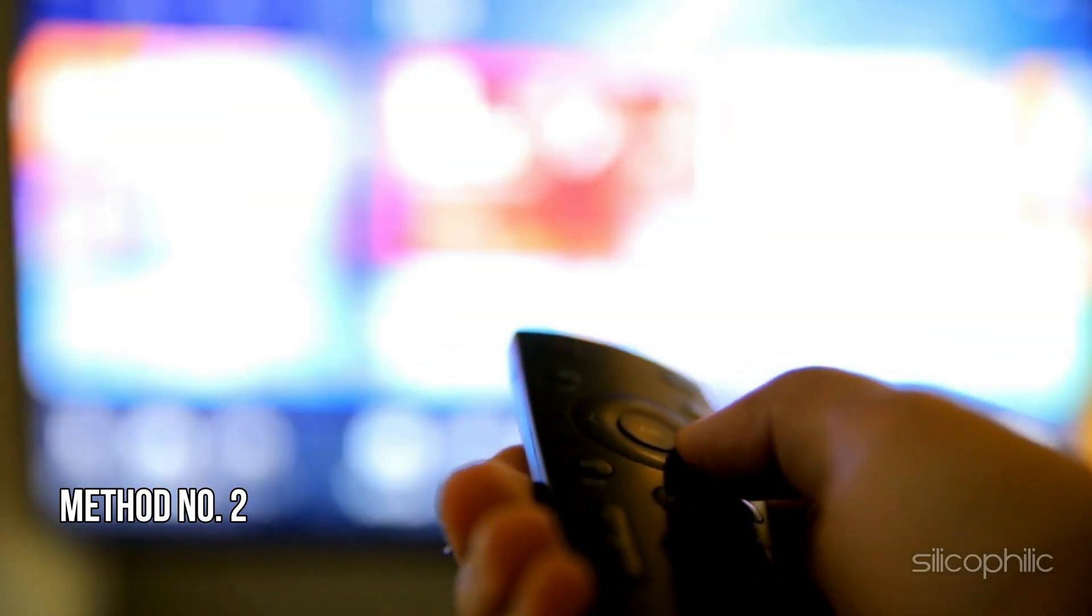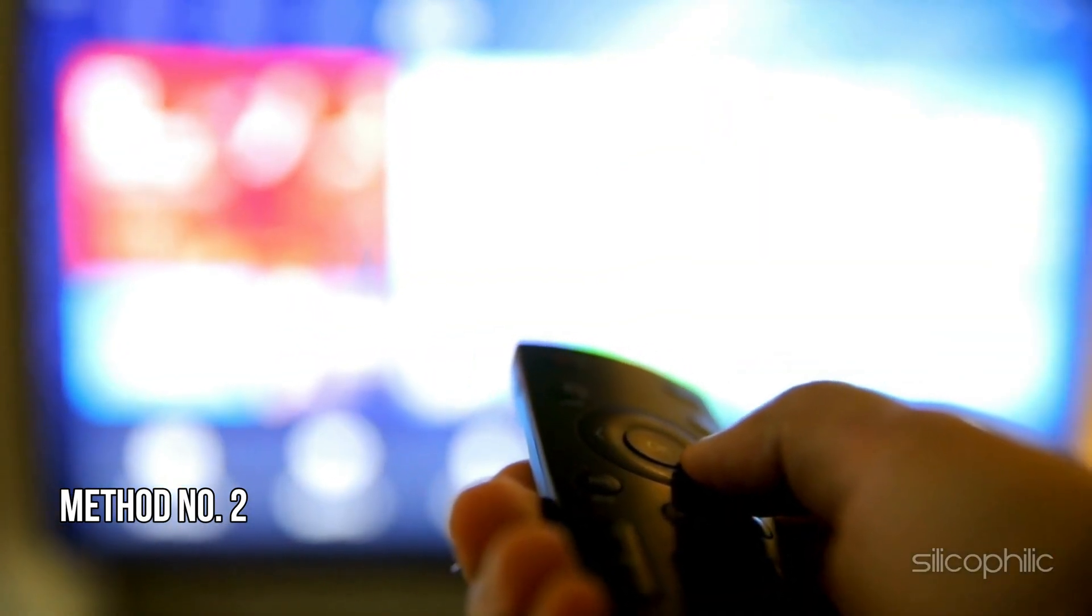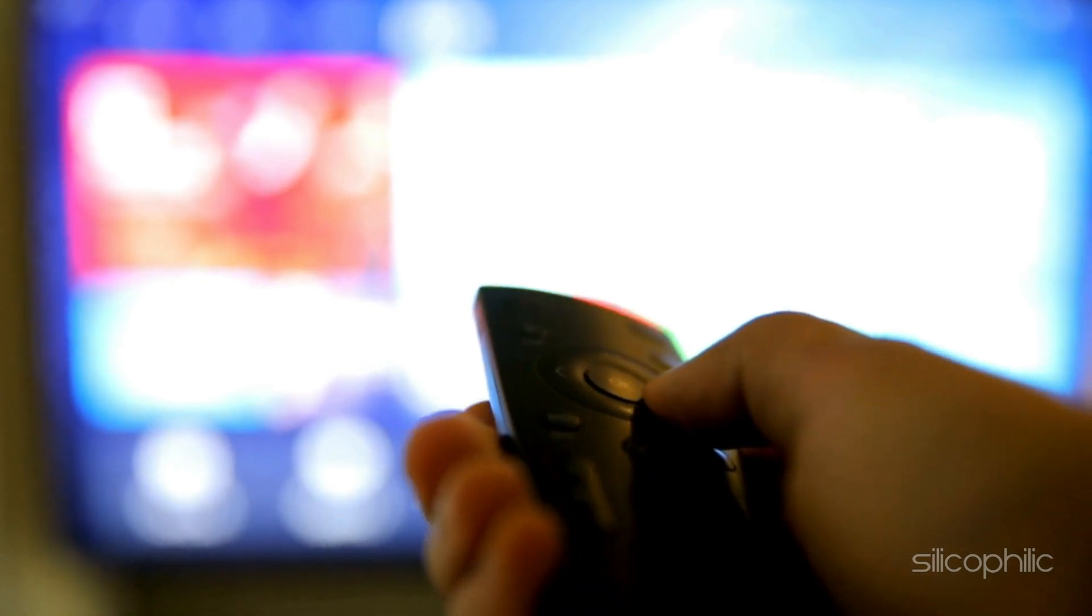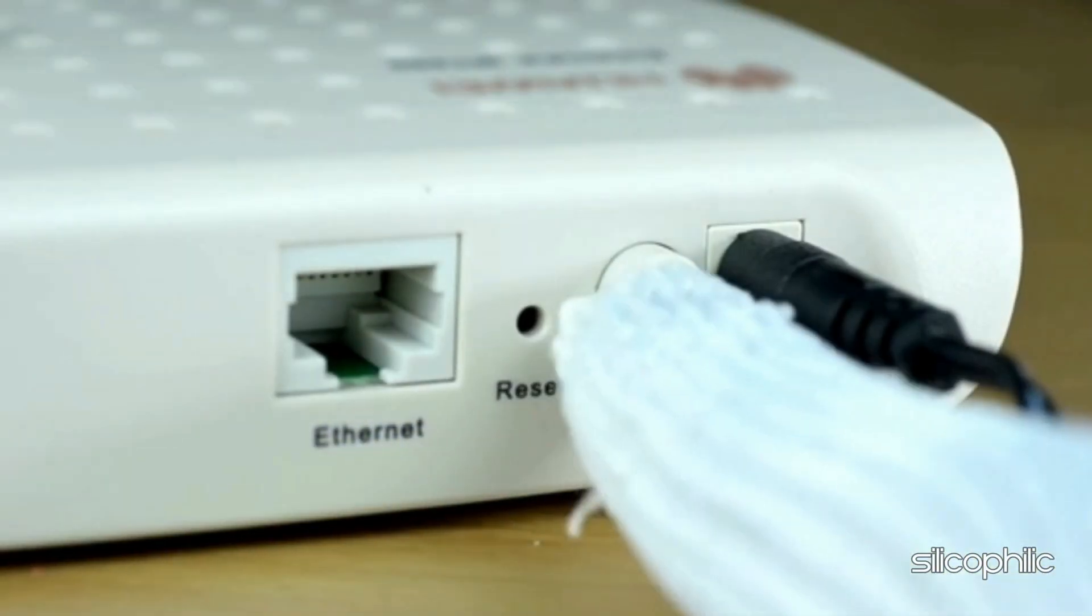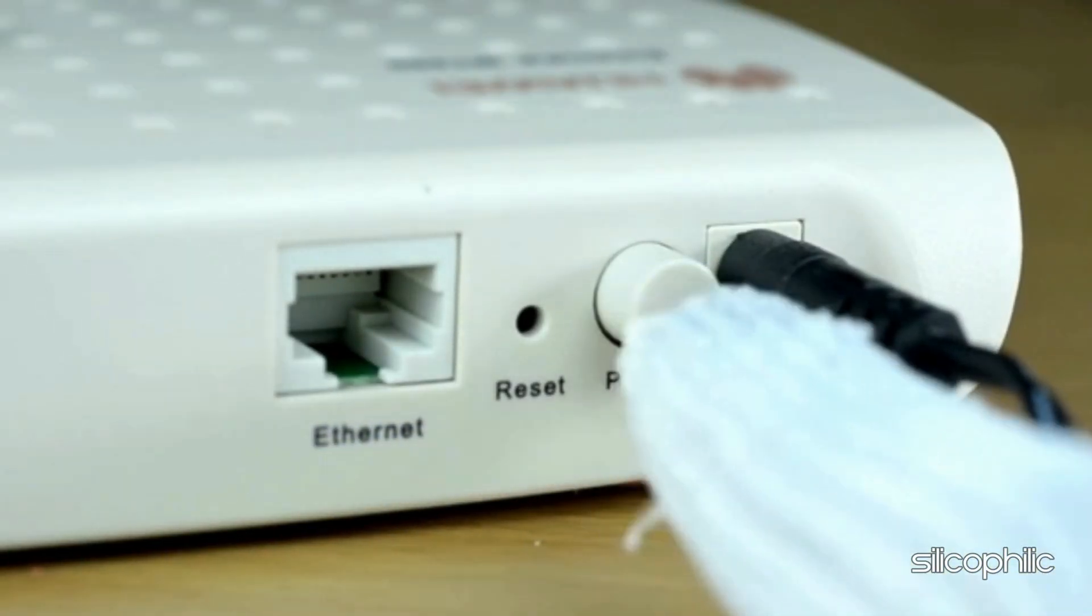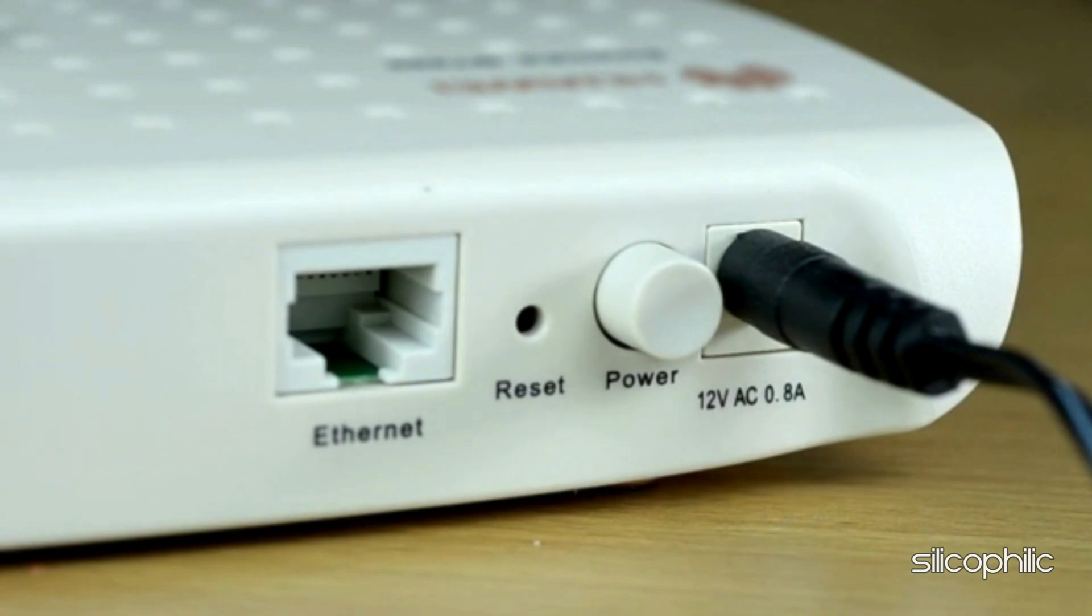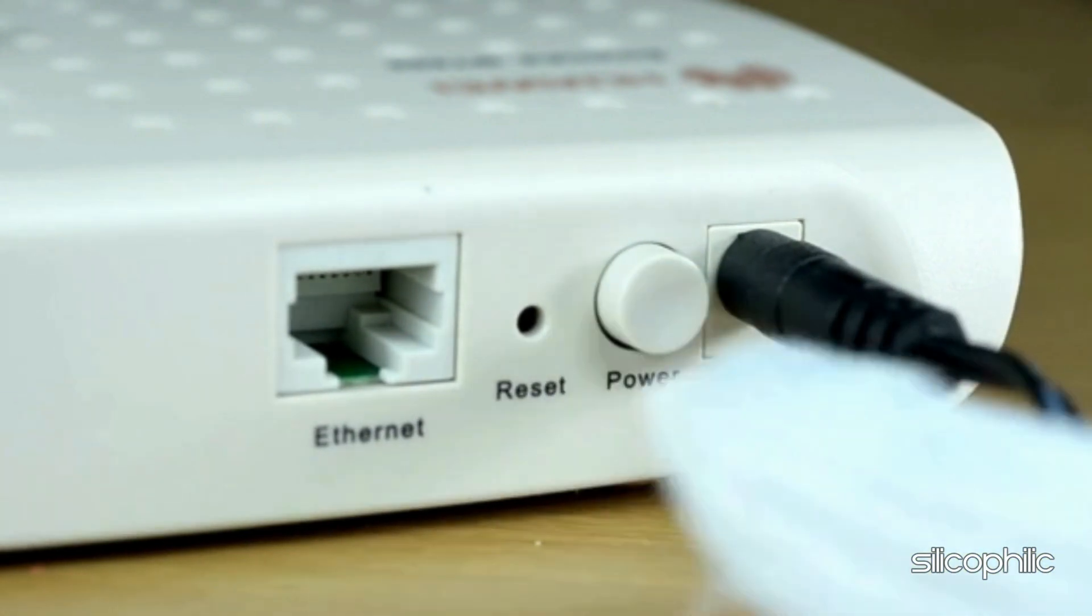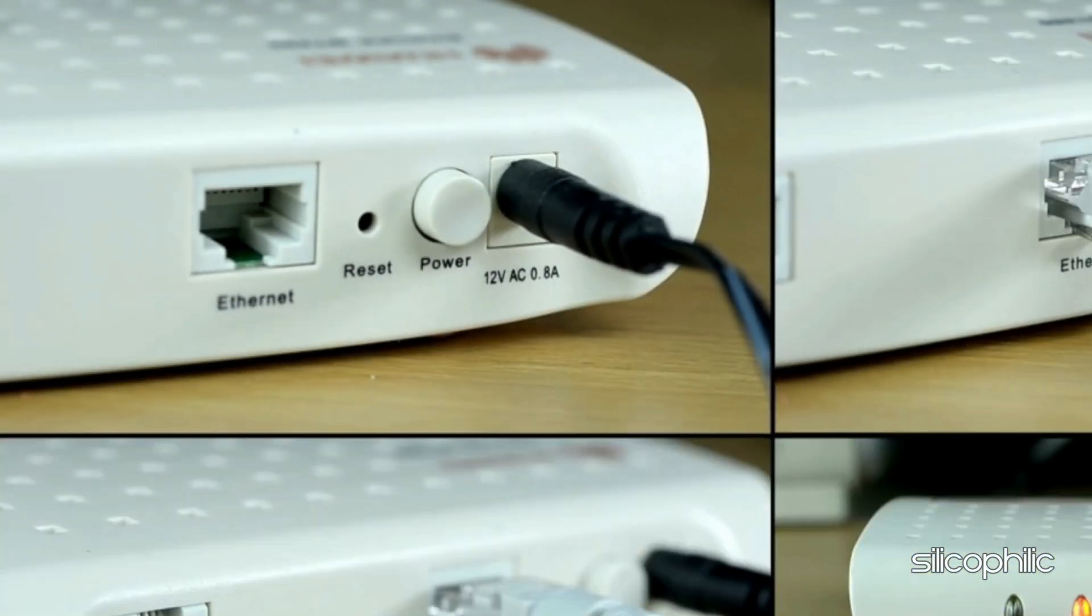Method 2: Restart the Router or Modem. The next thing you can do is restart your network device. Turn off the router or modem, wait for 30 seconds, and then turn it back on. This can help resolve any temporary issues with the router.